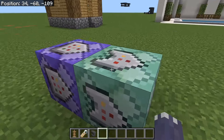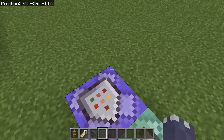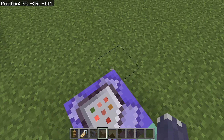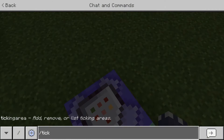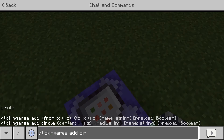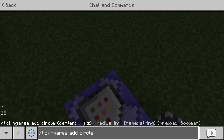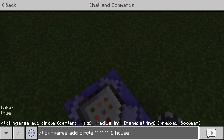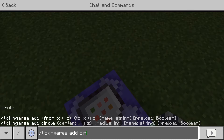It's also just these two command blocks, and you might also want to type in this command right above where you plan to put your command blocks. So it's slash tickingarea, then add circle, then do tilde tilde tilde, and then one. You can name it whatever you want — I'll just type in a name, say 'house', then do true, and when you do that you'll get your house. I can't do it because I already have it done.